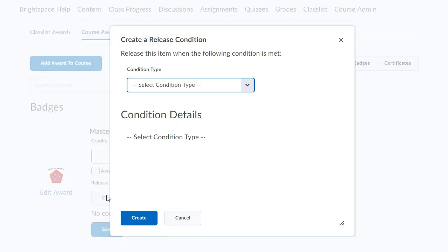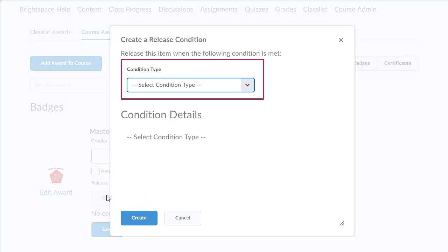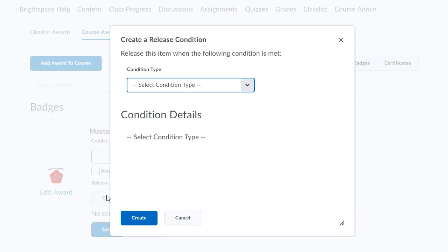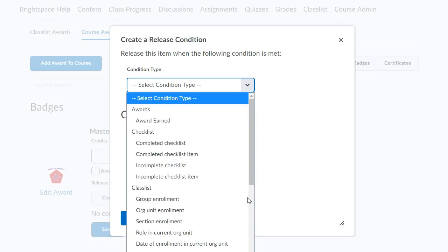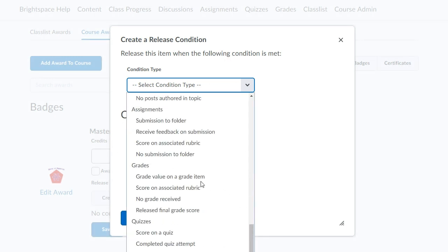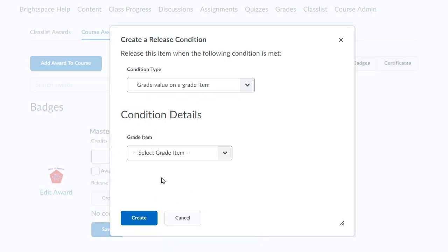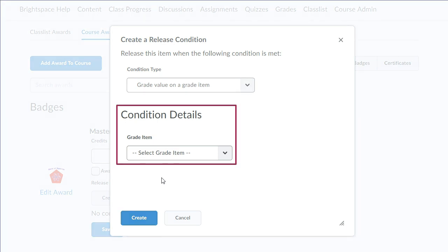Specify the trigger you want to use to release an award. Click the Condition Type dropdown. Next, select the condition details which further define when an award is released.